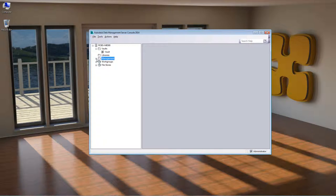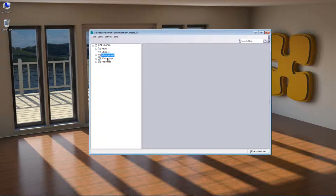The final two sections on the left-hand side — Work Groups and File Stores — we are not going to be looking at today, as these are purely for multi-site replication. Multi-site replication is where you can have a replicated Vault on multiple sites globally. For example, you could have a site in the UK replicating to a site in America with the same Vaults, the same file stores, and the same SQL databases. We'll leave that for a later session.